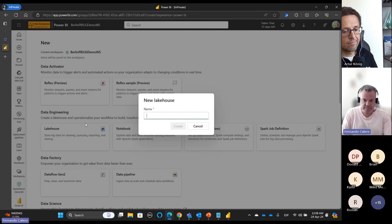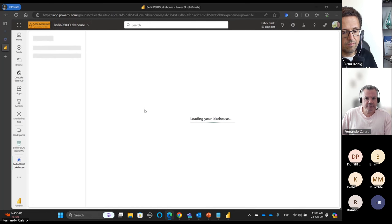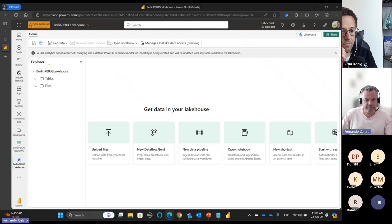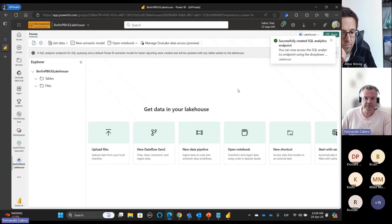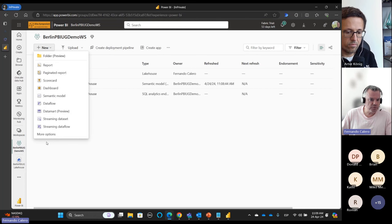Let's create a Lakehouse — it will take just a couple of seconds. Here we are in the Lakehouse Explorer. We have tables and files but it's empty, and it's going to create our SQL endpoint in a couple of seconds. Now if we move back to our workspace we could create a Data Flow Gen 2 from here.